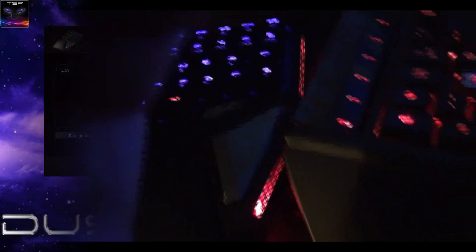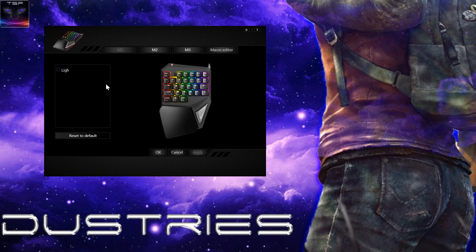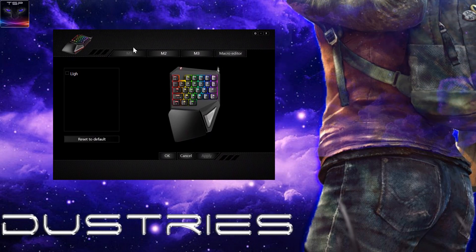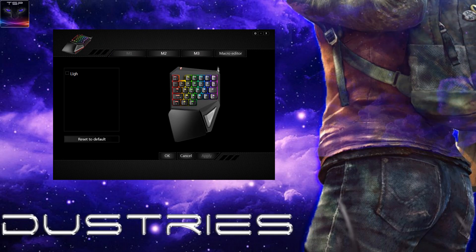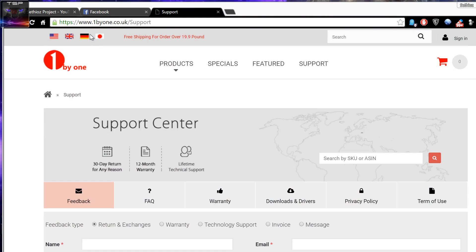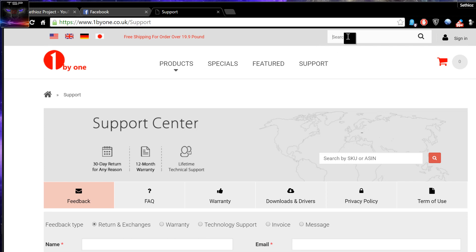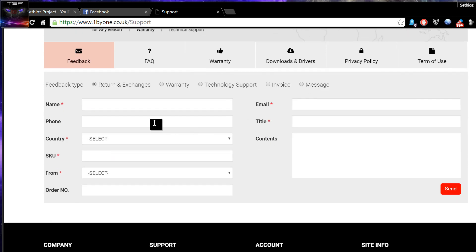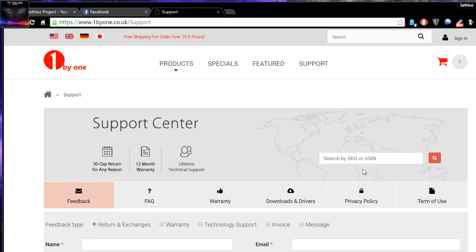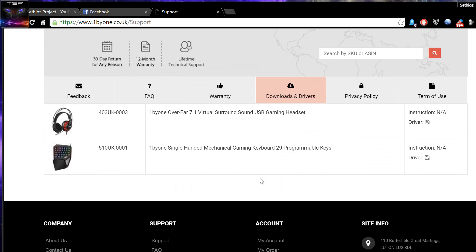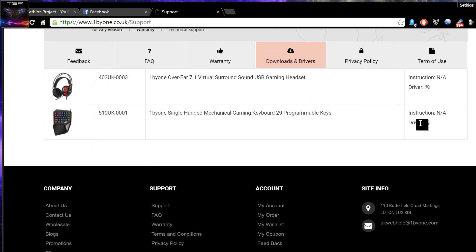All right, so here's the software thing. You can install this through the CD that it comes with or you can go to their website which is shown in here. You just go in here.